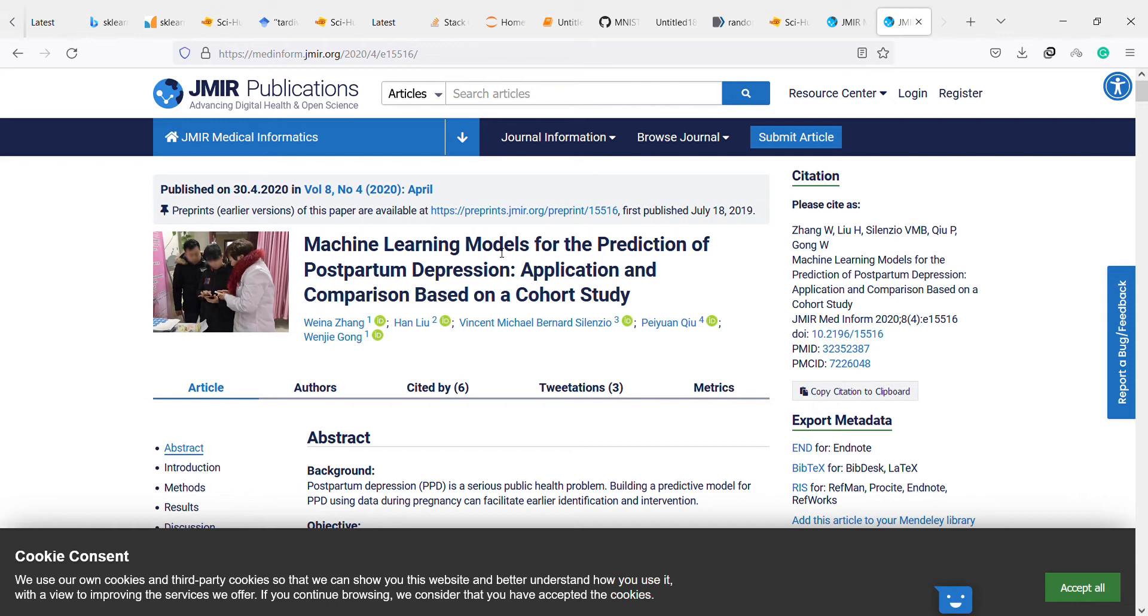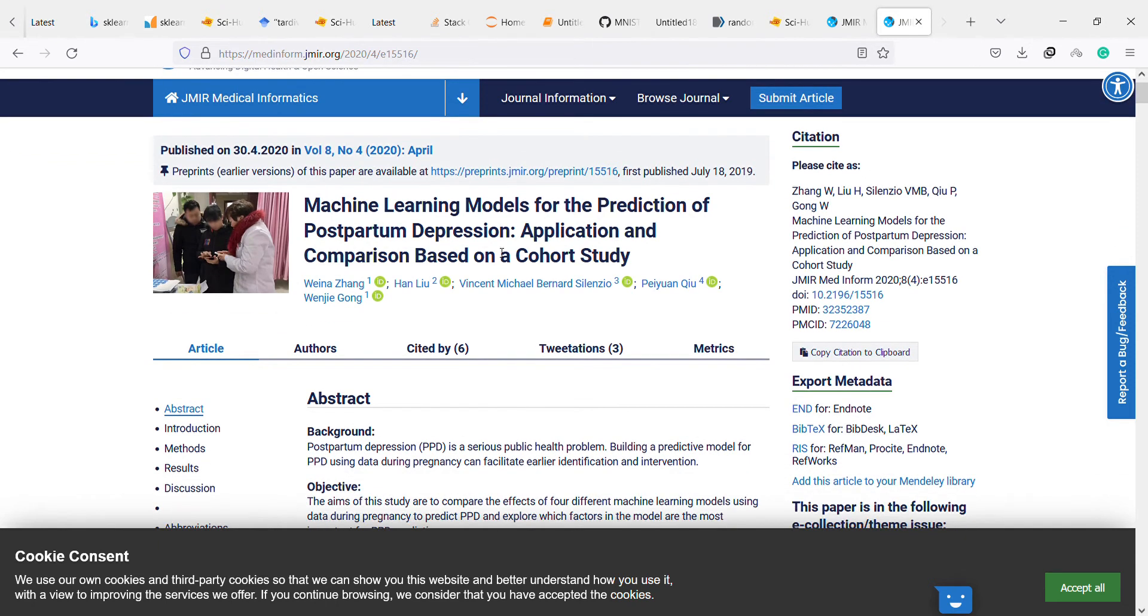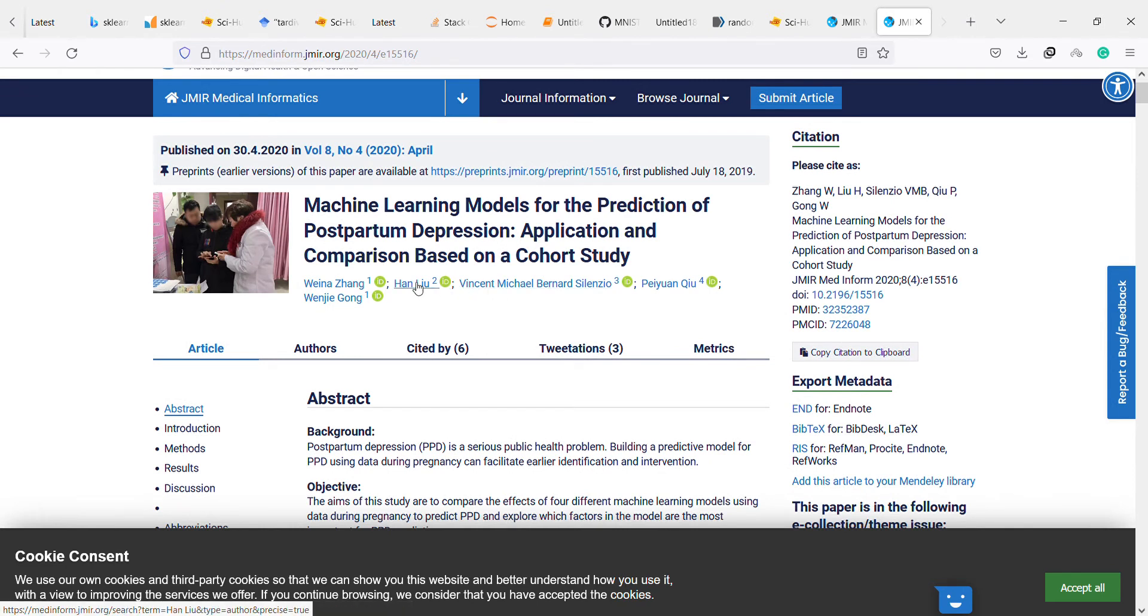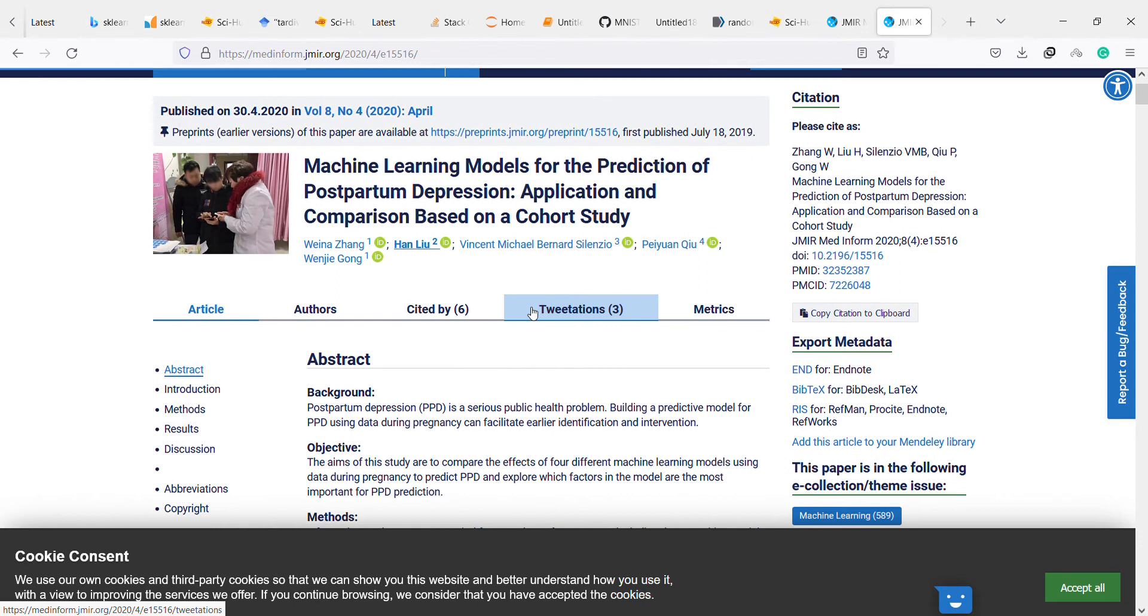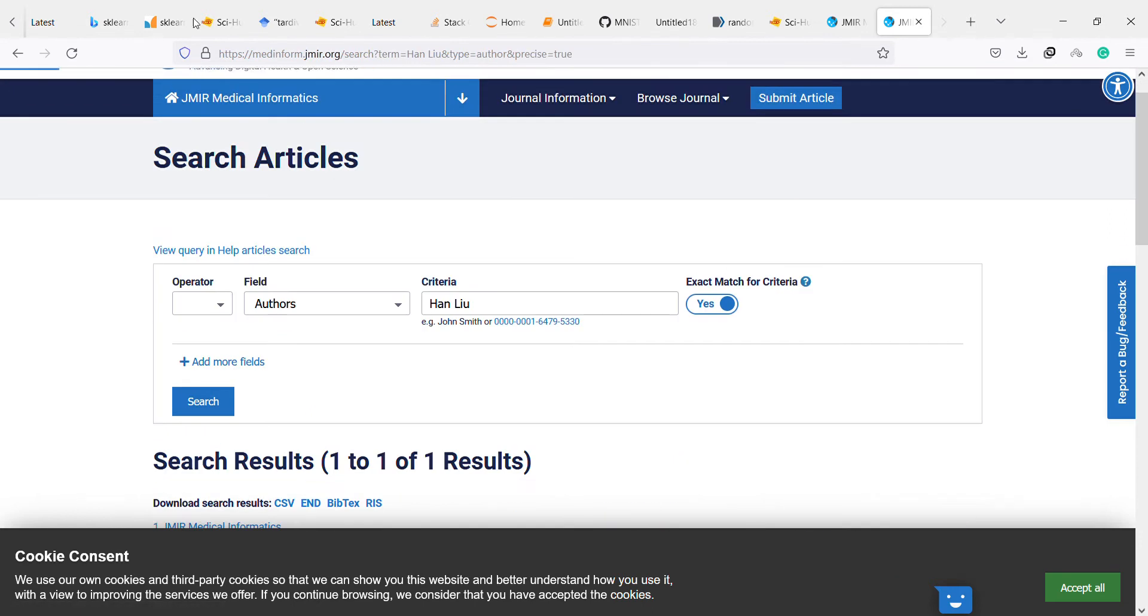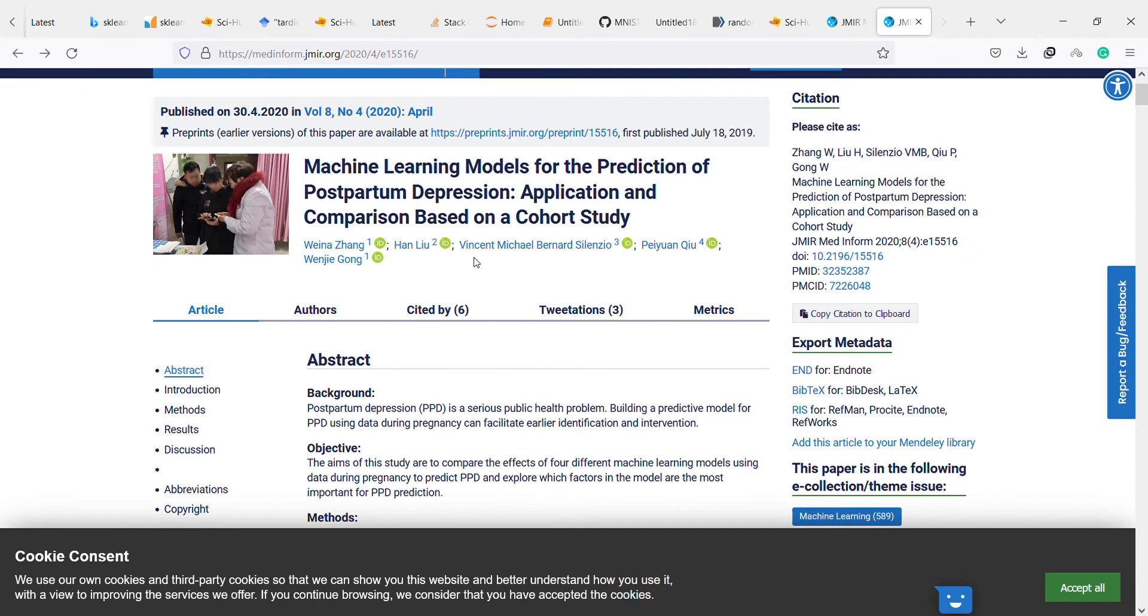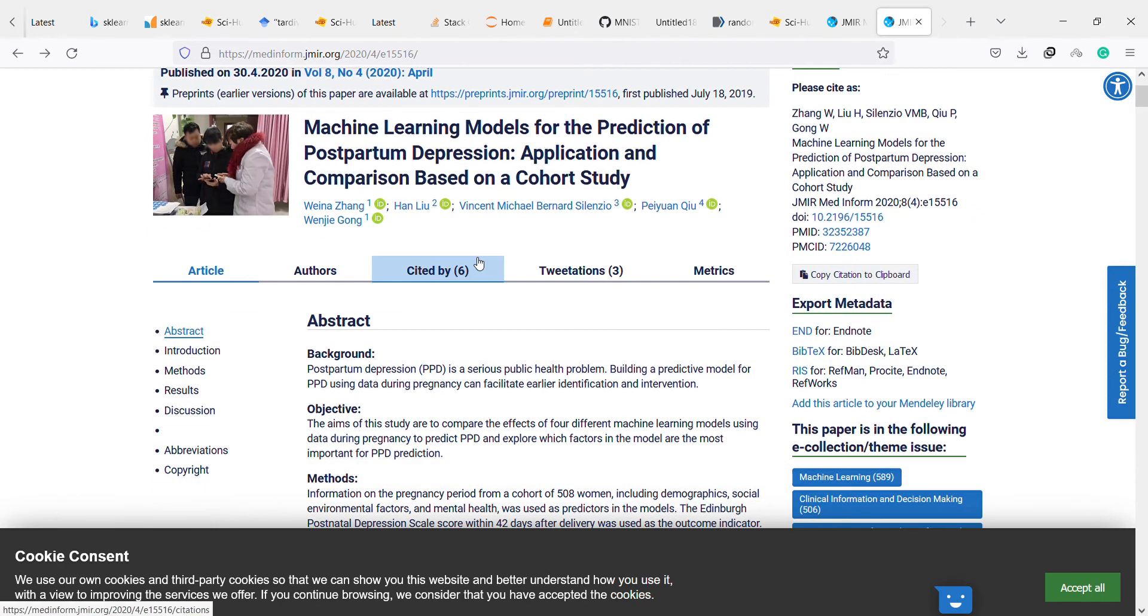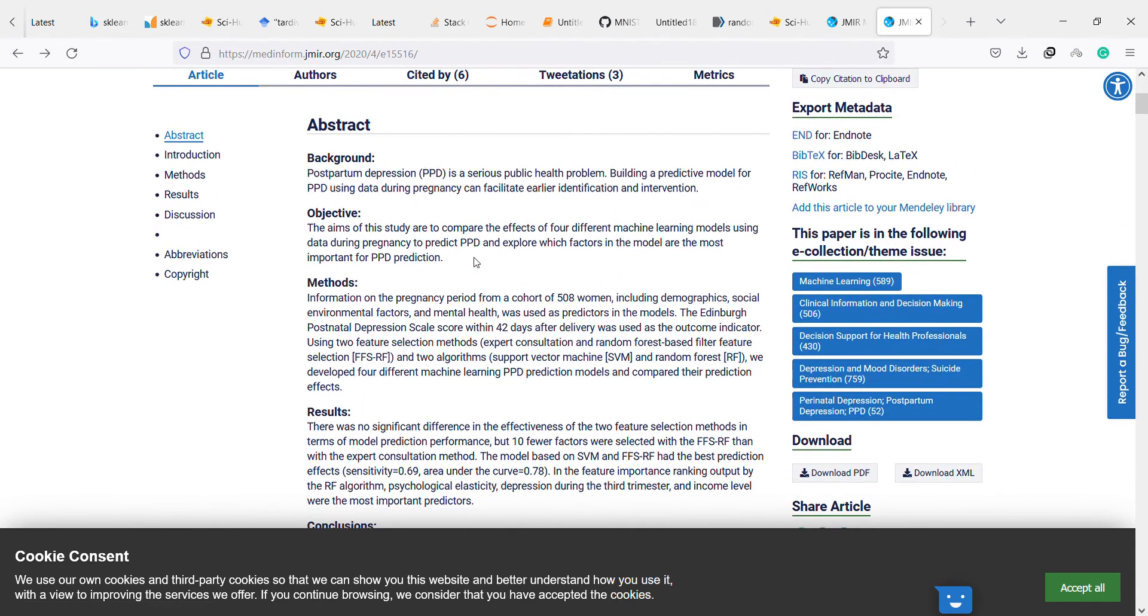The authors are from... it's not important anyway. Background: Postpartum depression is a serious public health problem. Building a predictive model for PPD using data during pregnancy can facilitate earlier identification and intervention.